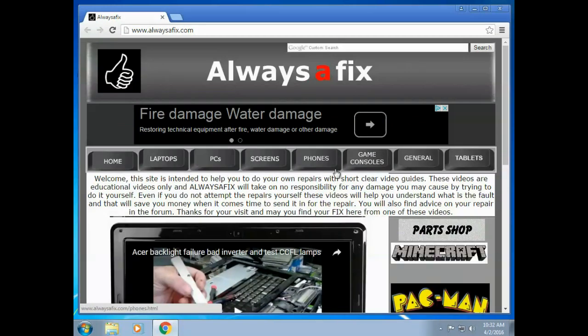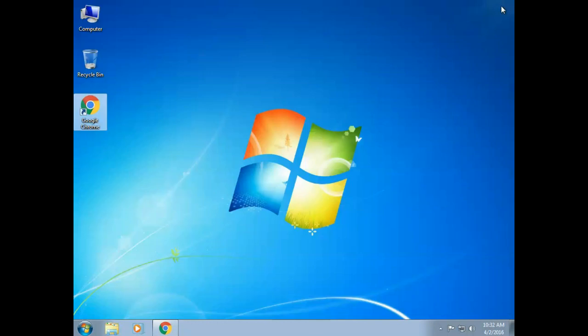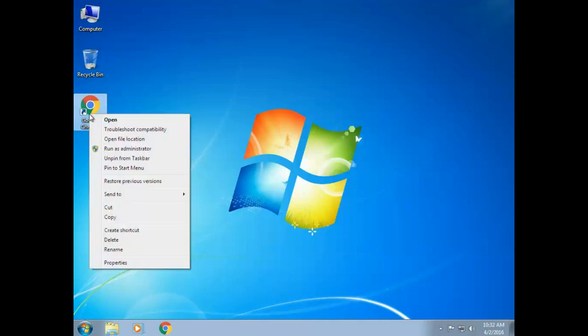I've run all the spyware, all the malware, all the antiviruses that I can get my hands on and nothing's working. Right, let me show you the quick and easy simple fix for this.